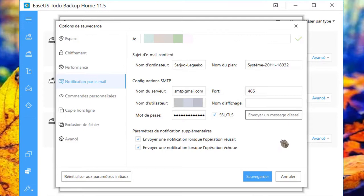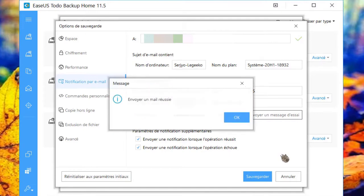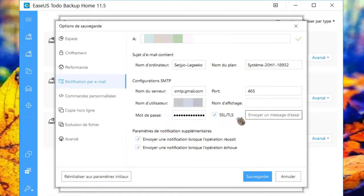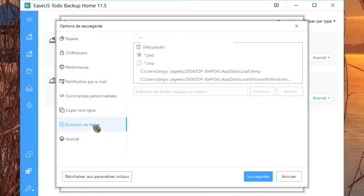Il est possible d'exécuter un essai d'envoi d'e-mail pour savoir si tout est correct. Dans mon cas, c'est bon. Vous pouvez configurer des exclusions de fichiers. À vous de voir.